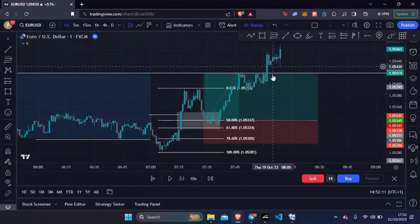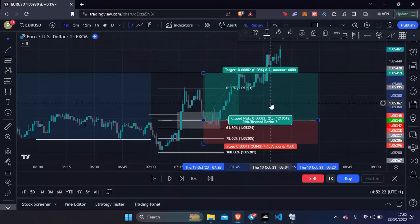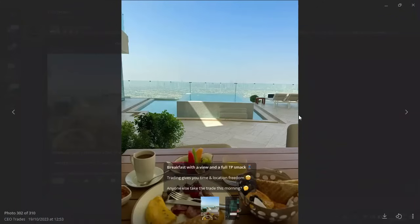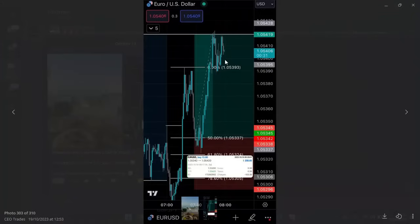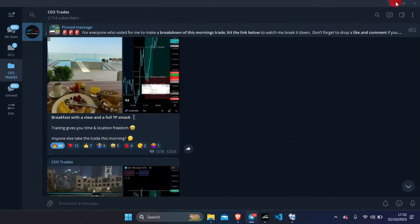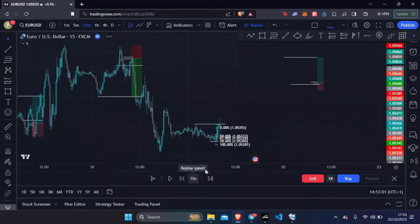I had my fair value gap marked out right here. Price came in, tapped us in, and again hit take profit — a one to two risk to reward. Now I'm three percent up for the week, even though at the very beginning of the week I was negative two percent. Back in Telegram you can see I was having a lovely breakfast and my take profit got hit — a beautiful trade with a beautiful view.